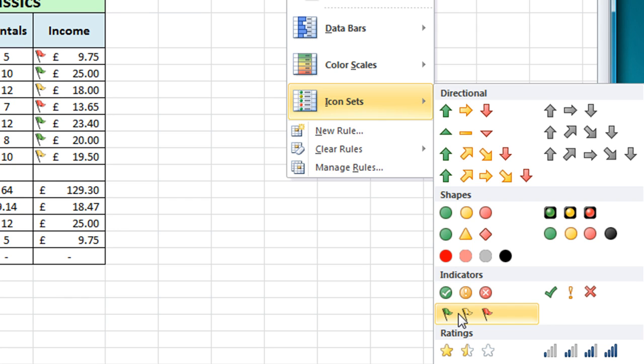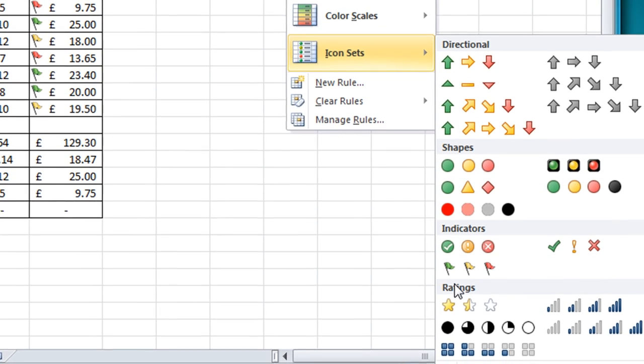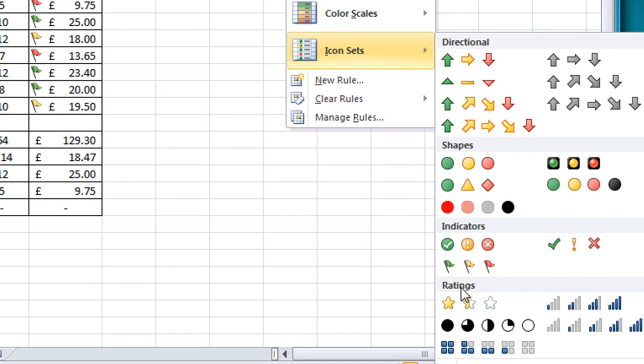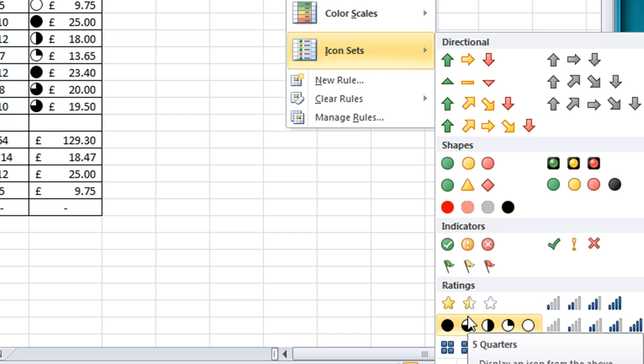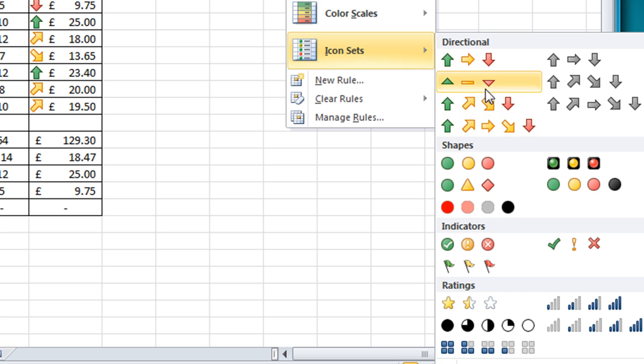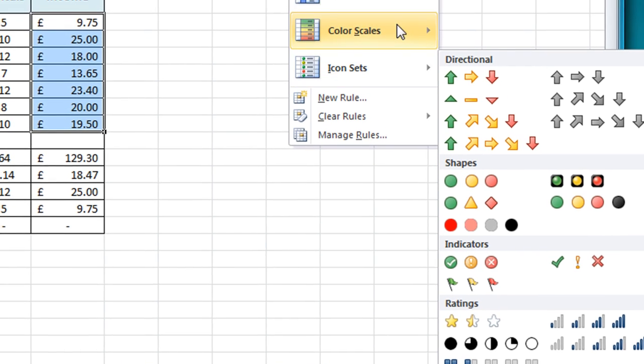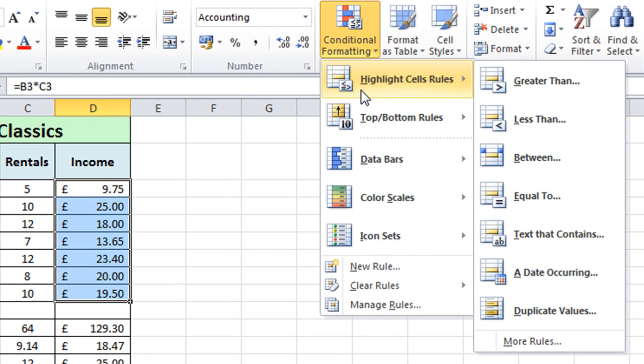In Excel 2010 there's a new section here called ratings and again similar idea really if I just put the balance pointer over the stars there you'll see my higher values anything basically 20 pounds or above gets a full gold star going down to half a star and no stars at all if it's one of the lower values and similar idea in the other rating sets there but for what I want I'm going to come all the way back up to the very first option the highlight cell rules and I'm simply going to click on the greater than option.